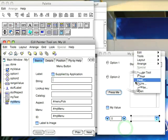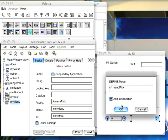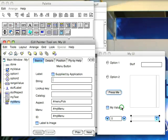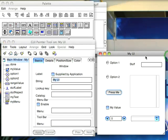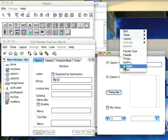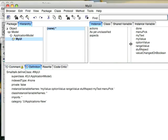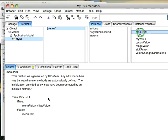Then I'm going to hit define. So now let's go ahead and browse this, and we'll take a look at the code we've got. You find you've got menu pick as an aspect.